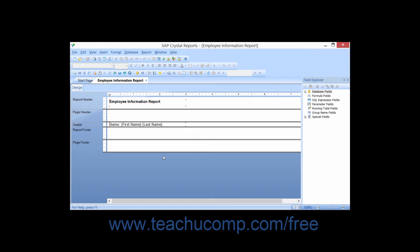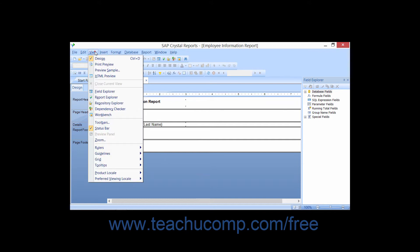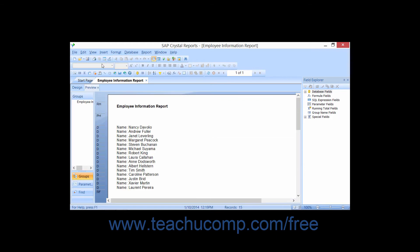To preview a report for the first time, select View from the menu bar, then choose the Print Preview command. Note that you can also just click the Print Preview button that appears within the standard toolbar.